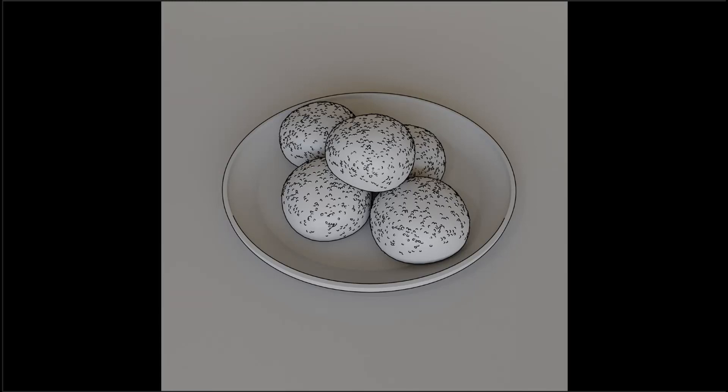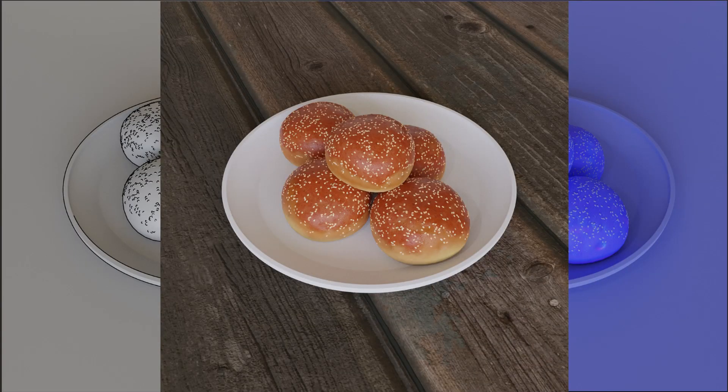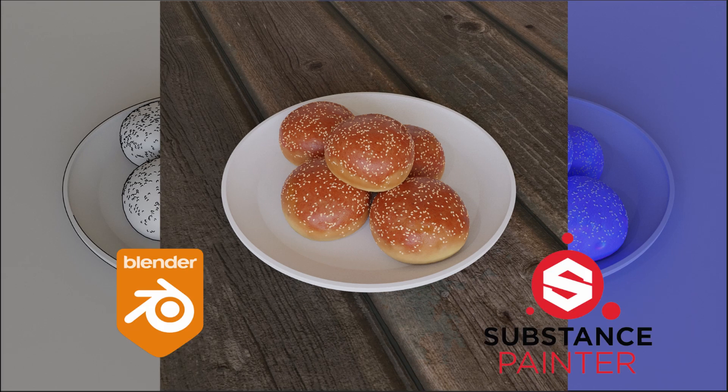I want to welcome everyone who makes their first steps in 3D. The goal of this tutorial is to make a realistic bun with sesame seeds from scratch — from modeling to render. The lesson will be divided into three videos: modeling and unwrapping, texturing and render. We're going to use Blender and Substance Painter. Before we start, it will be much better if you get familiar with the interface of these programs.